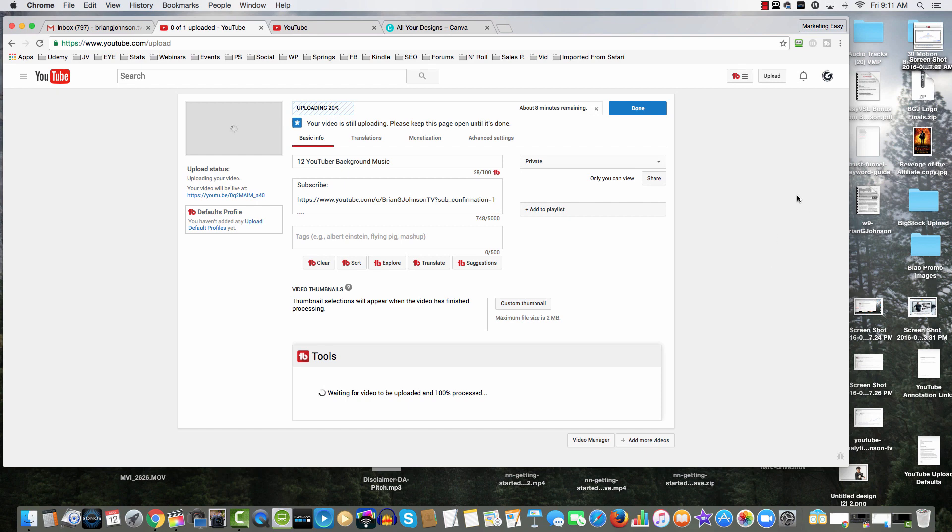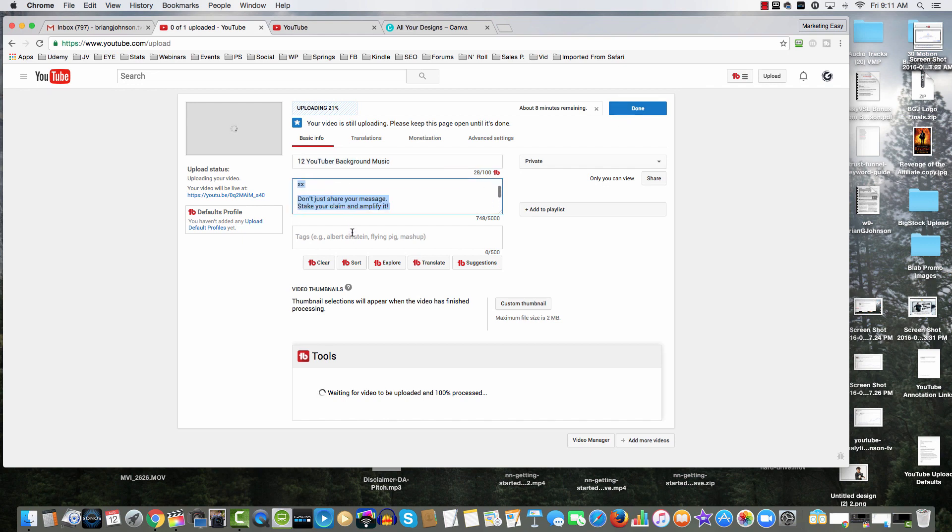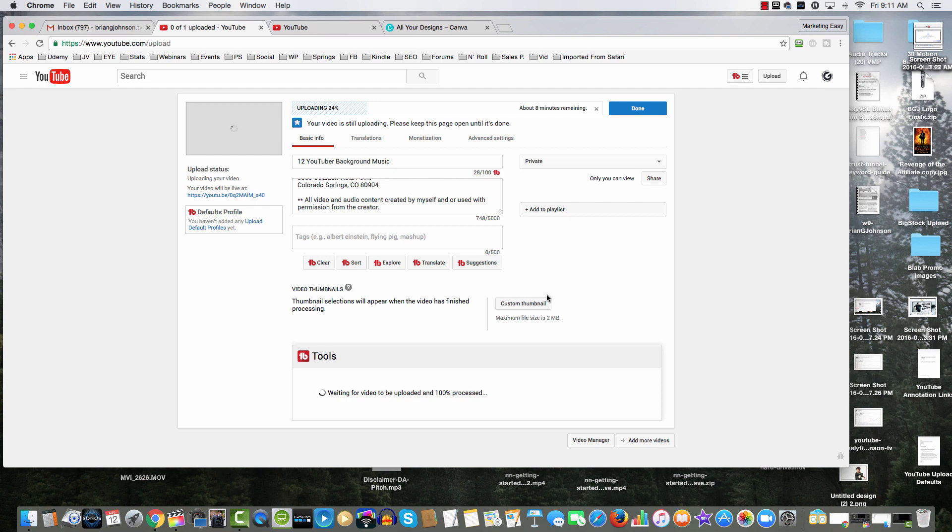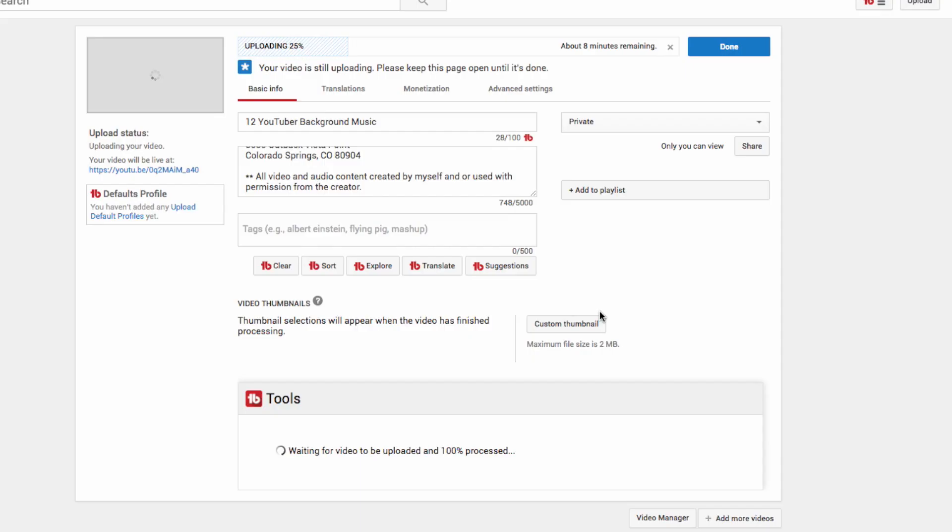You can see right now I'm uploading a video and I've got my title, I've got the description box with some information there. Check out the button: custom thumbnails. Again, that just doesn't show up, so I'm gonna click out of this and share with you what you need to do to ensure that custom thumbnails is enabled.